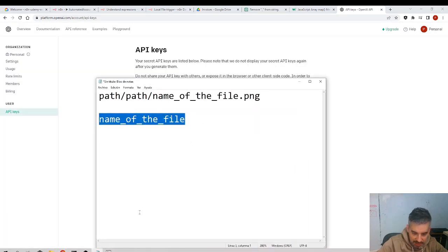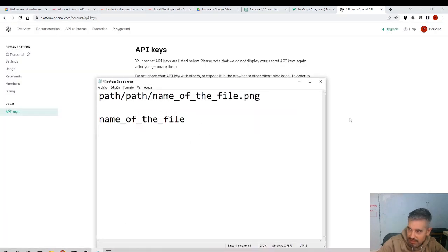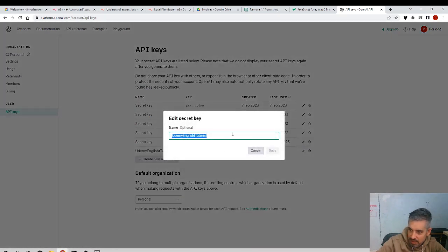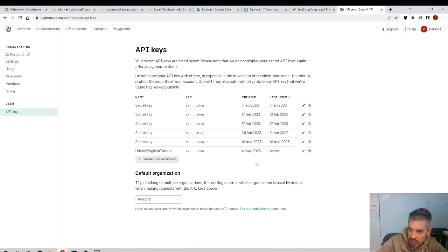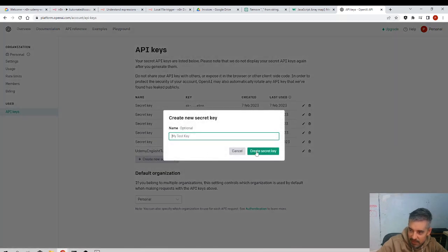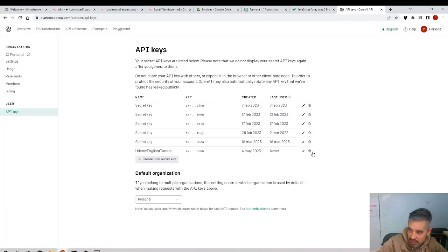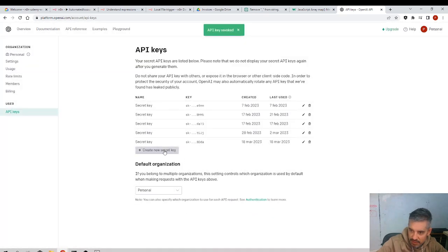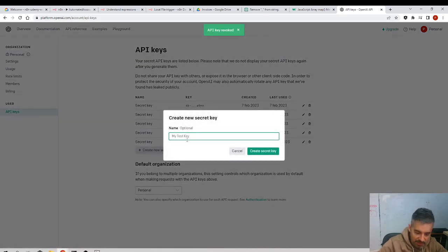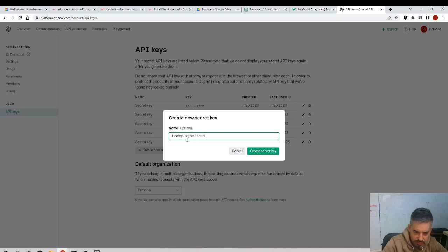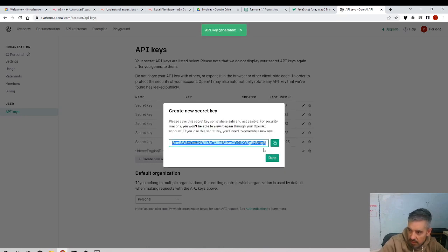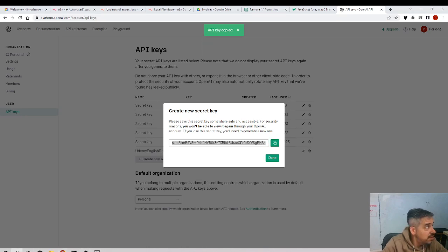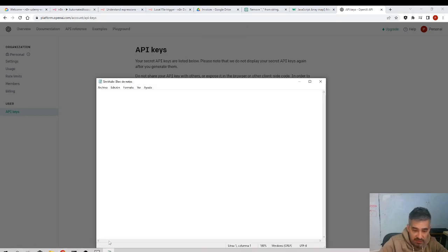I paste... oh I didn't copy it. Oh, you can only, if you didn't get it at the first time, you have to create a new one. Well, I'll create a new one. I'll delete this token, remove. I'll create it again and this time I'll make sure I copy it. Udemy Test English Tutorial. Now I copy it, yes. Now it's copied and I paste it. For now, I'll leave it here.